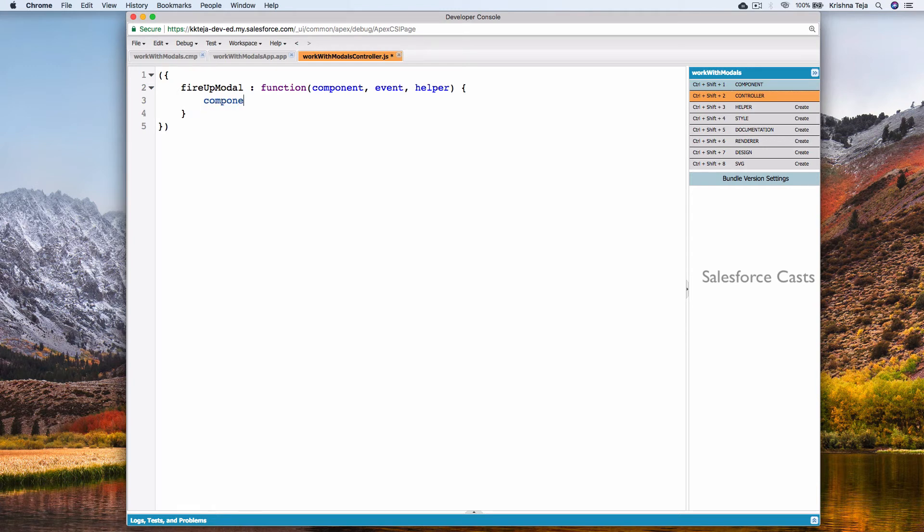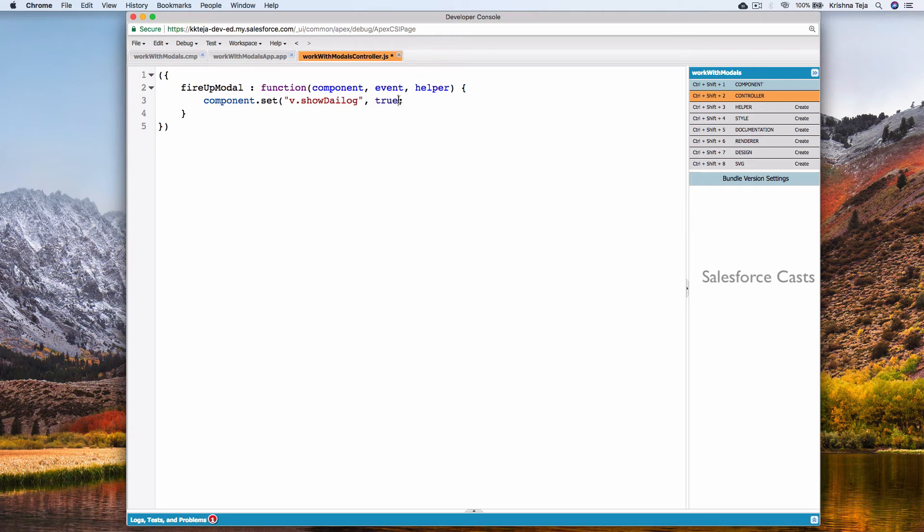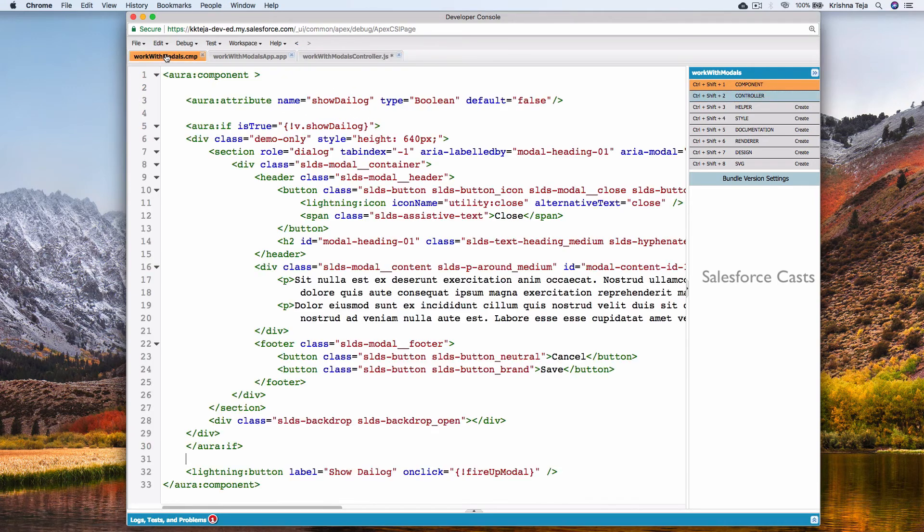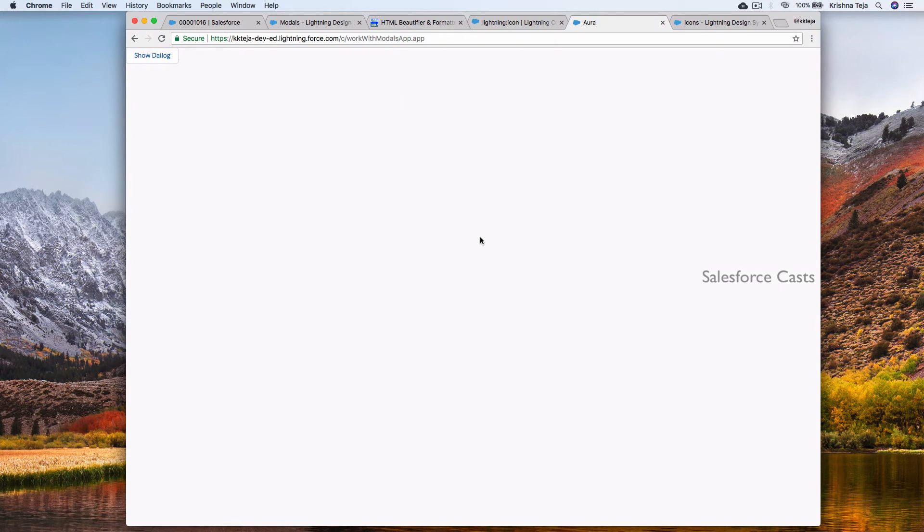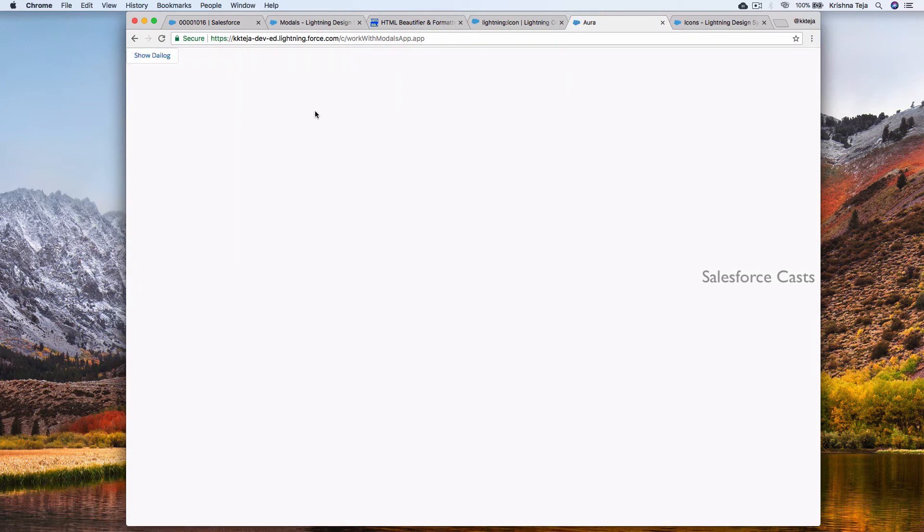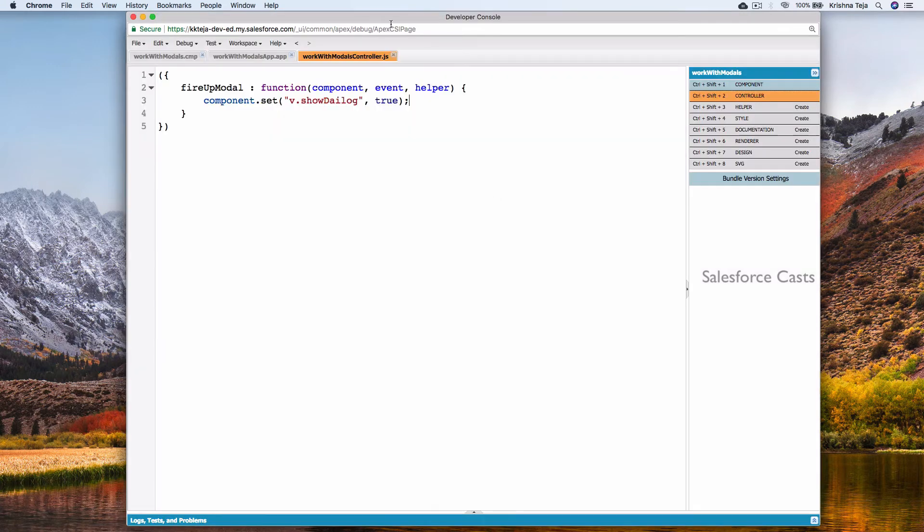Let's implement action handler now. Component.set is what I'll use. Set showDialog value to true. Save it and also the component. Go to the browser. Refresh it. Click it.